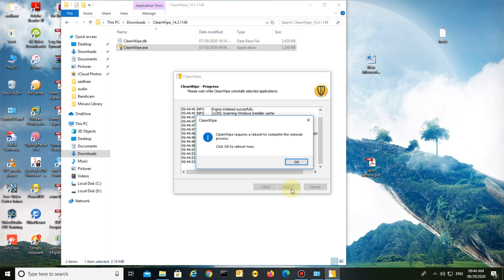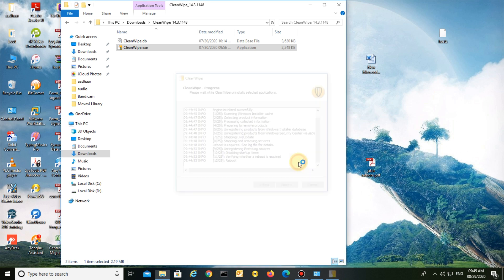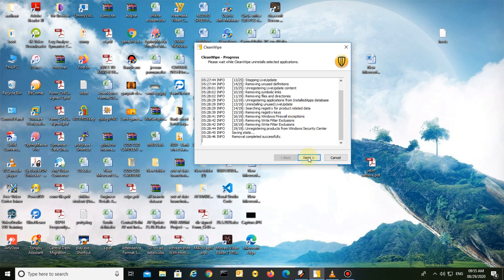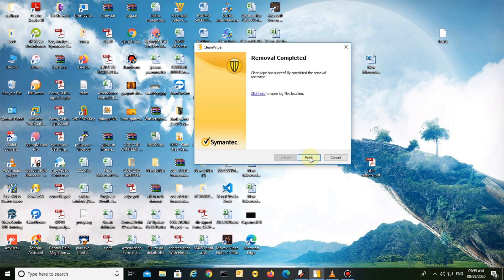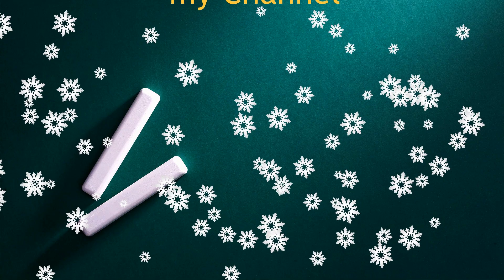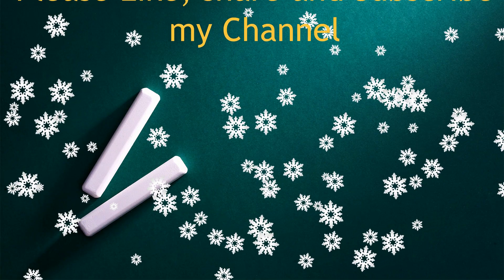After installation, a reboot popup will appear on your screen. Reboot your PC. After rebooting, CleanWipe will remove the application from your system. Click Next and Finish.